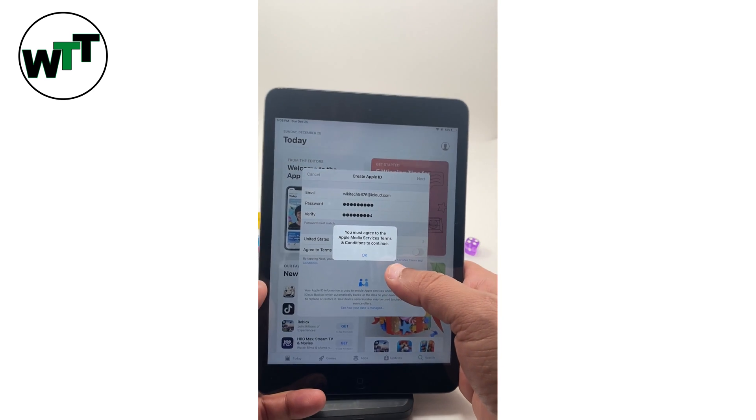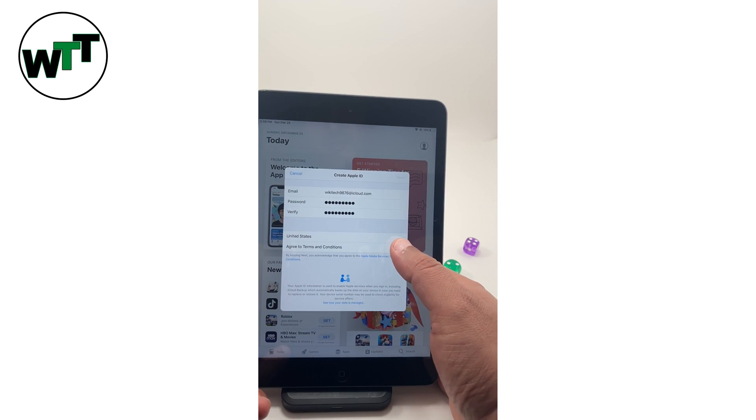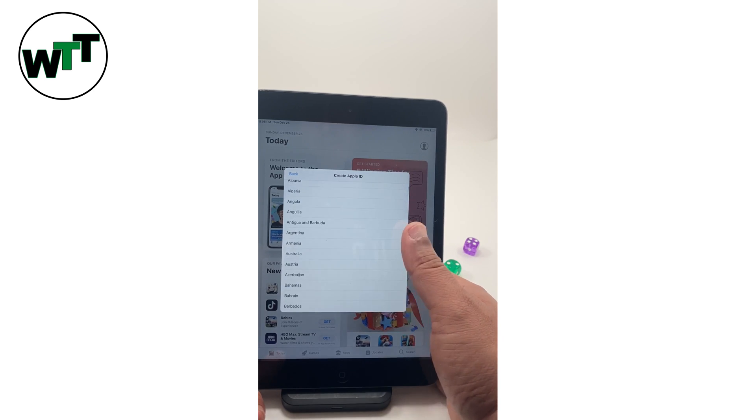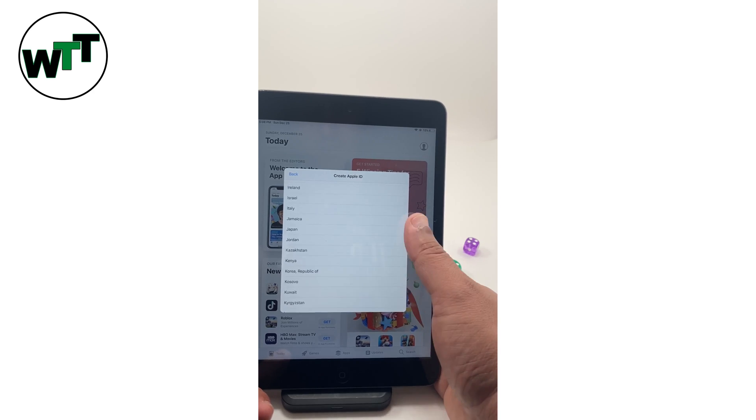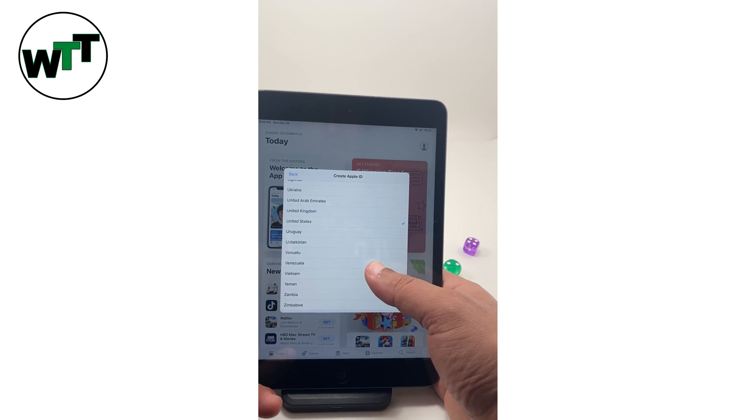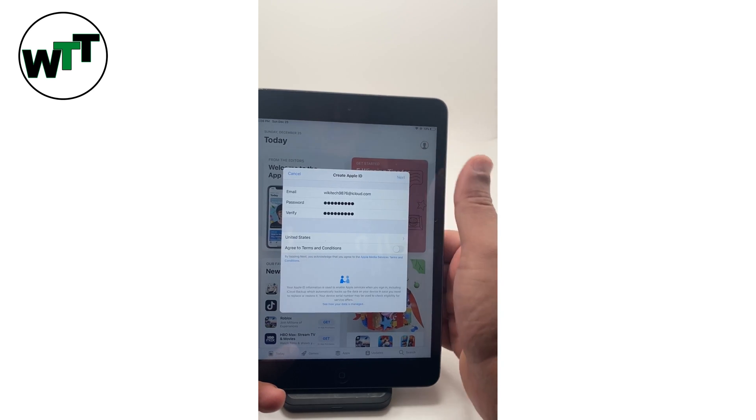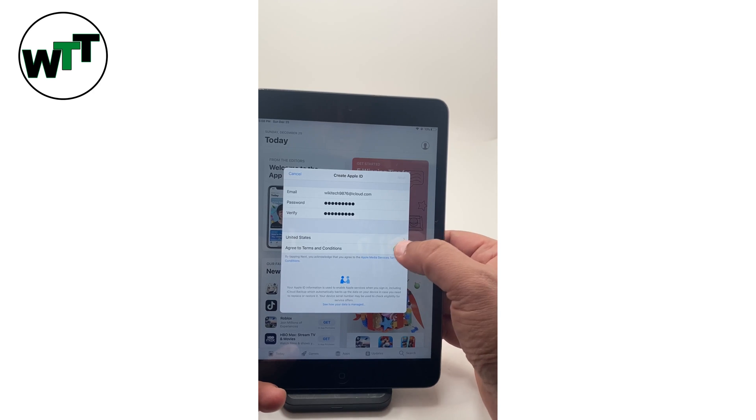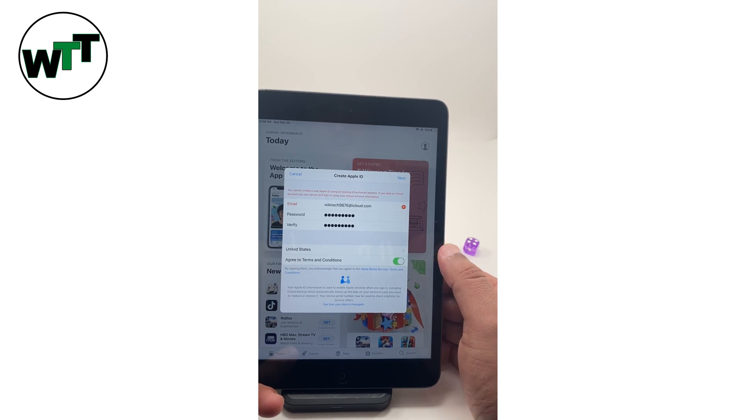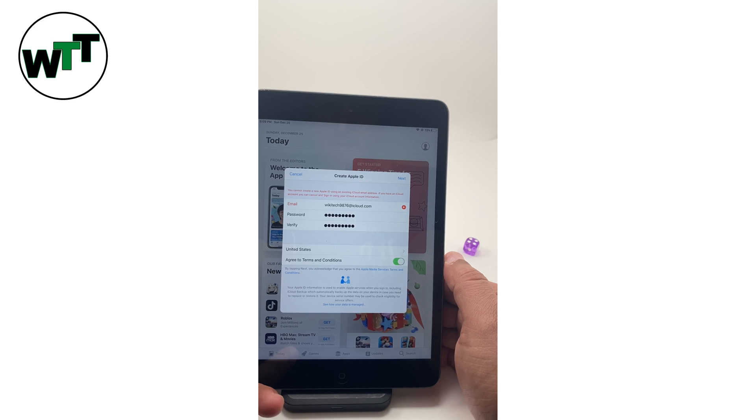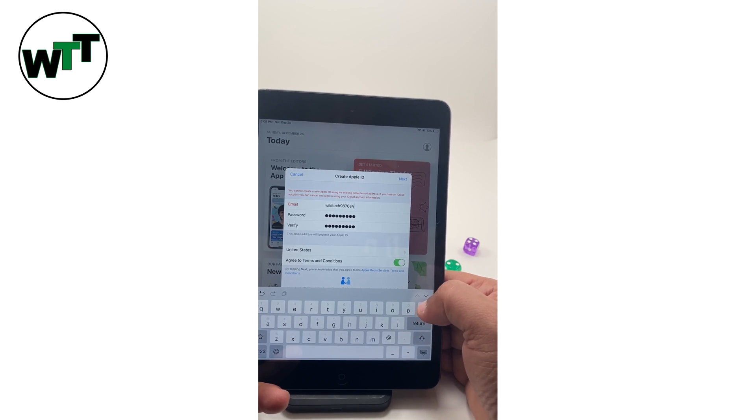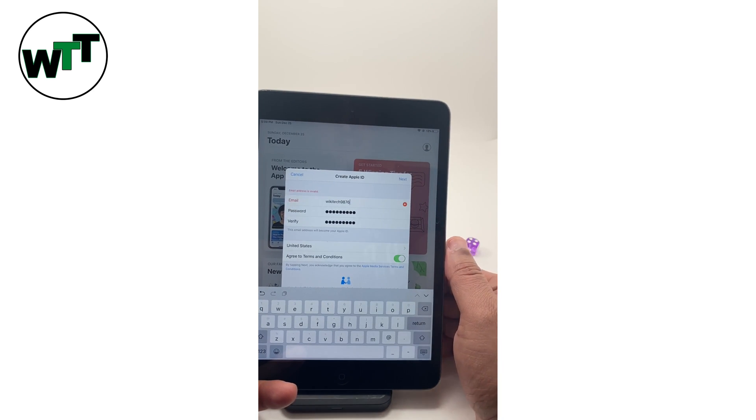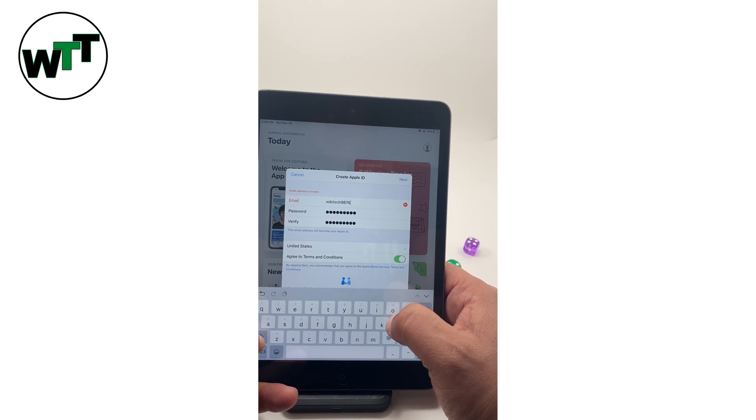Next, you must agree with the terms and conditions. Okay we did agree with this. Now it's asking me to create Apple ID. As I'm in USA, I'm going to select USA next. You're going to create an Apple ID using an existing iCloud email address. If you have an iCloud account you can cancel and sign in. I don't have that one so I'm just going to remove it. The problem over here is asking me to enter pre-created account.